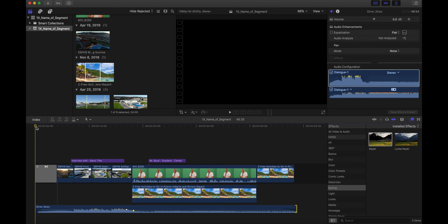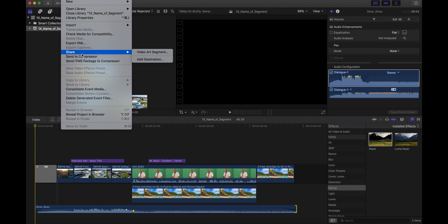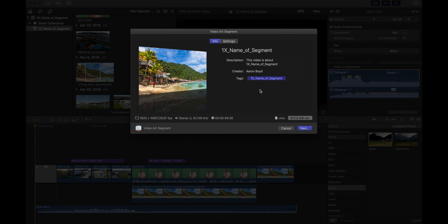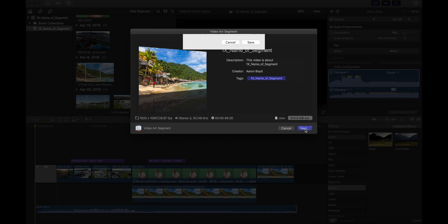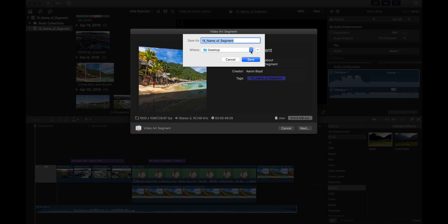Once you've finished your segment, it's time to export. Go to File > Share and click on the 'Video Art Segment' default option. Check that it is named correctly — the period, the group, underscore, and the name of the segment. Click Next, choose a destination (the desktop is recommended), and click Save.